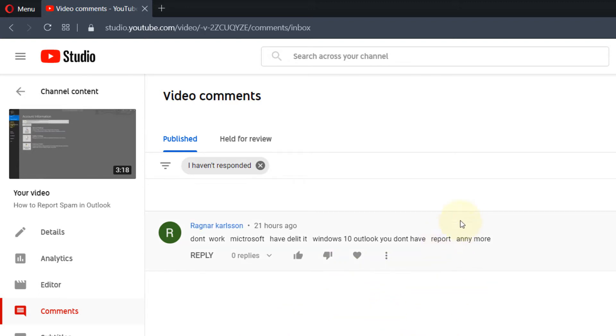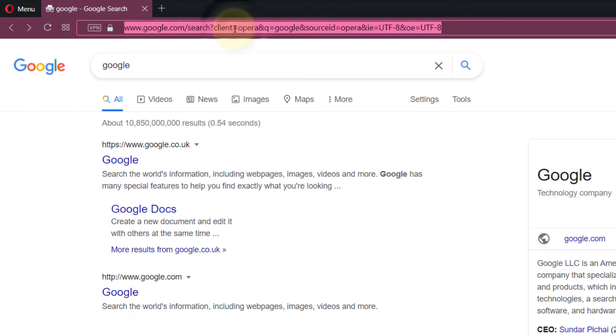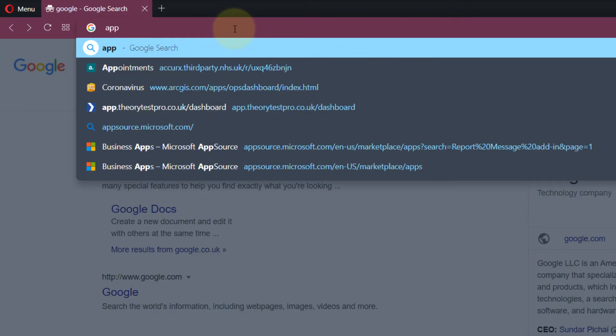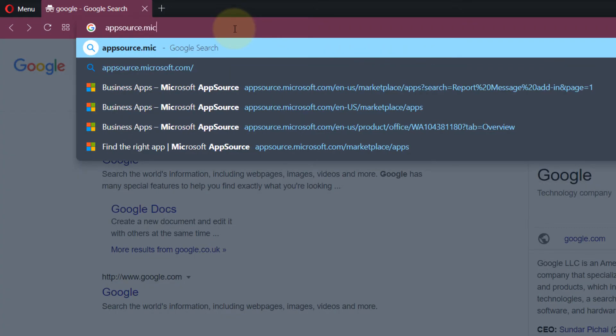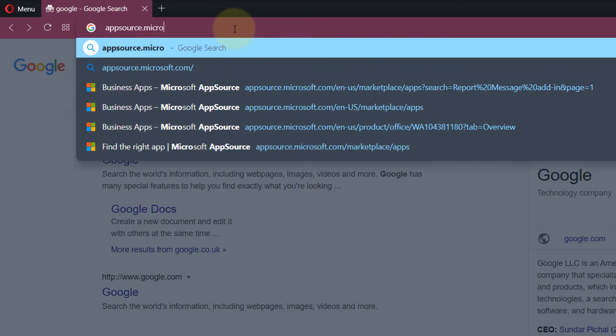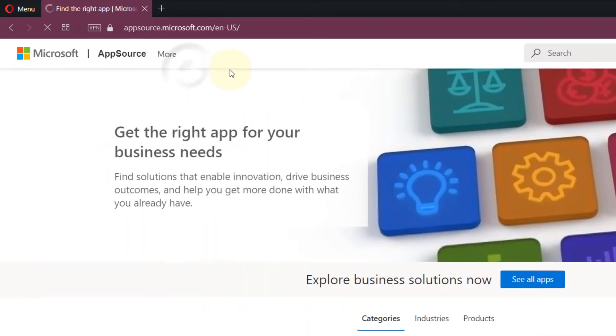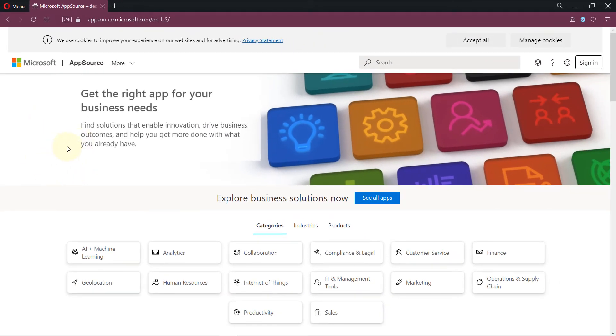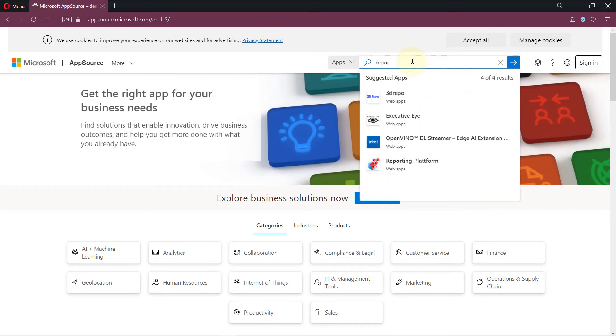First, go to your browser and simply type appsource.microsoft, and then you should select appsource.microsoft.com. Here all the Microsoft apps are stored. In the search box, just search for report.